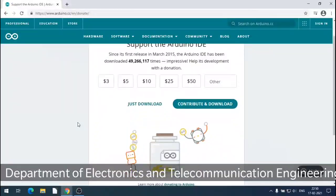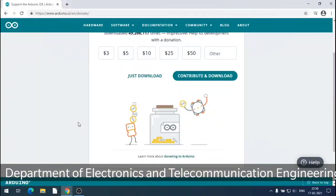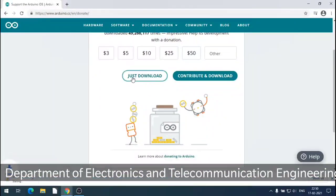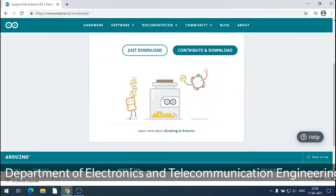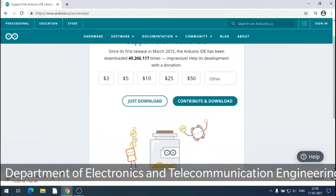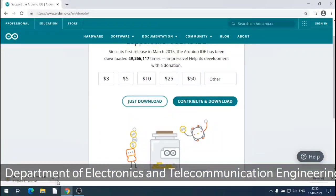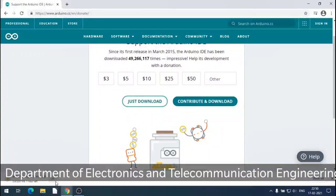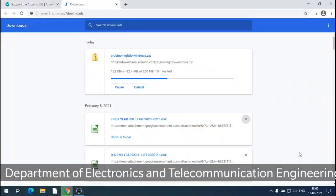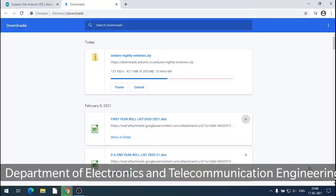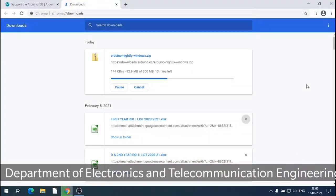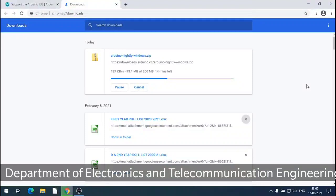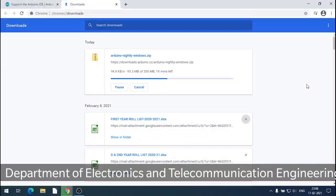So just click the download link and it starts downloading. Then wait for the complete download and go into the download folder. And check whether the download is completed or not.